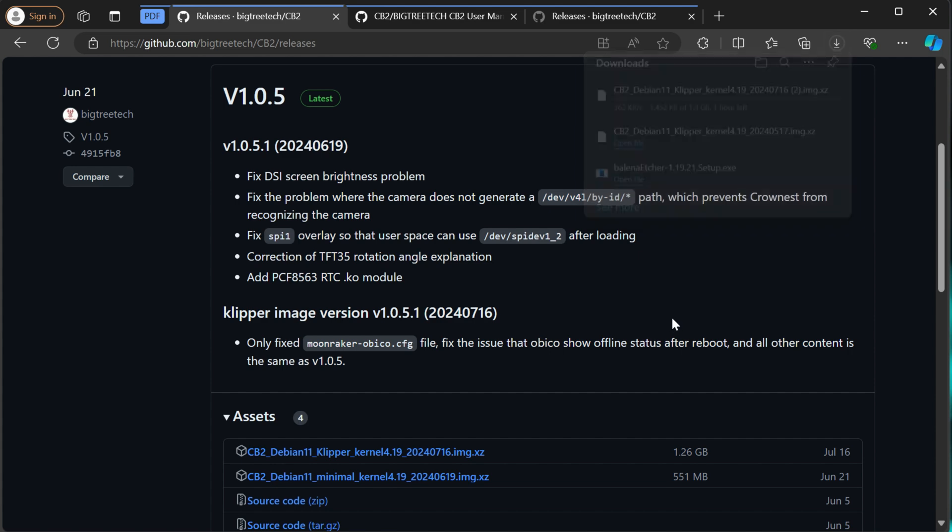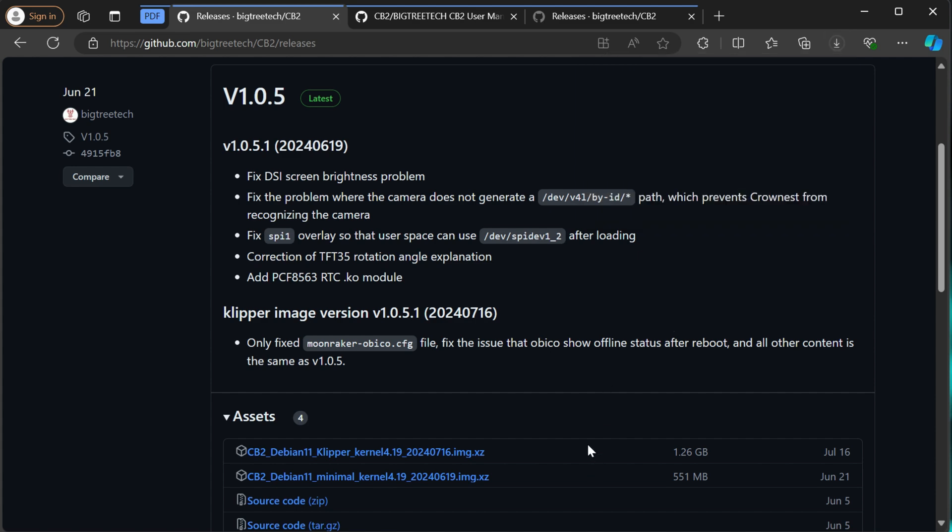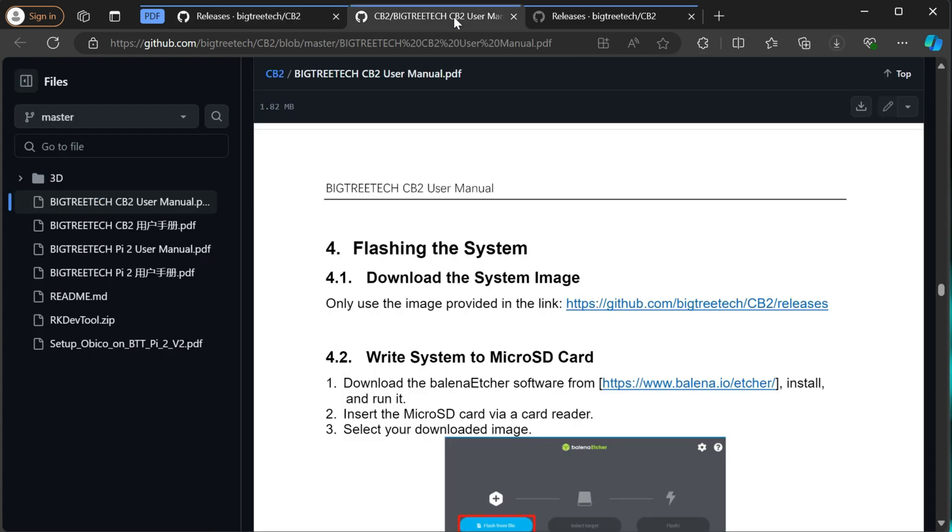And then you'll need to flash that to the SD card. Now, if you look at the user manual, they recommend the Balena Etcher. I use this for the CB1 board and the image flashed successfully. But with the CB2, I tried multiple SD cards and multiple different versions of the actual build, and it kept failing at the end, about the 98-99% mark due to validation.